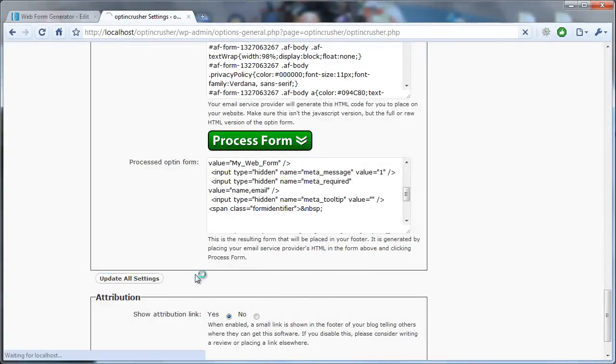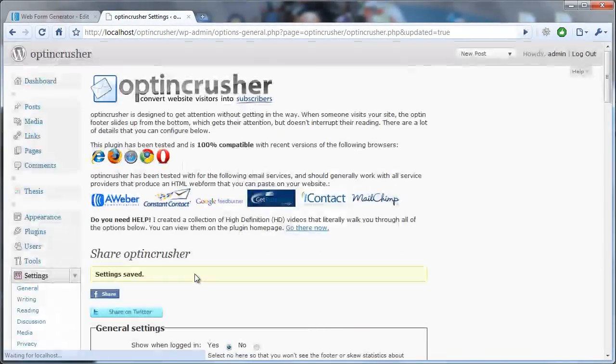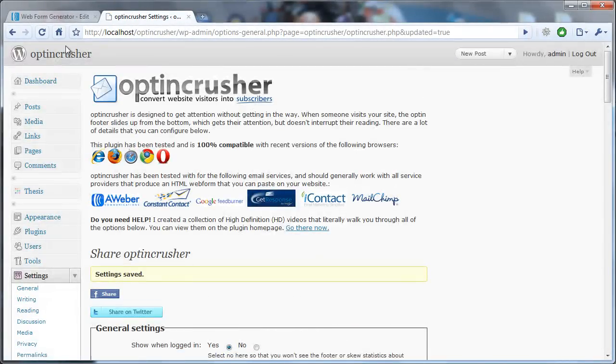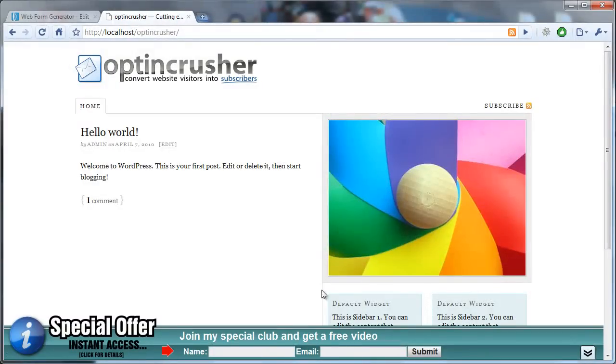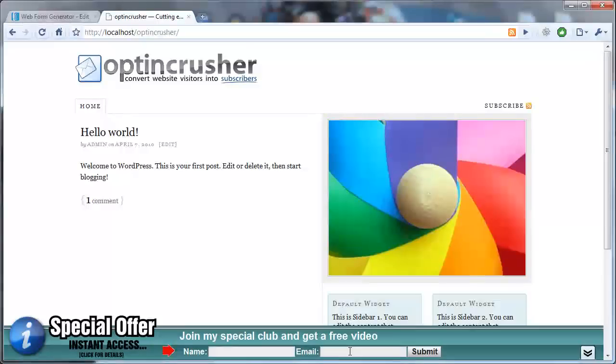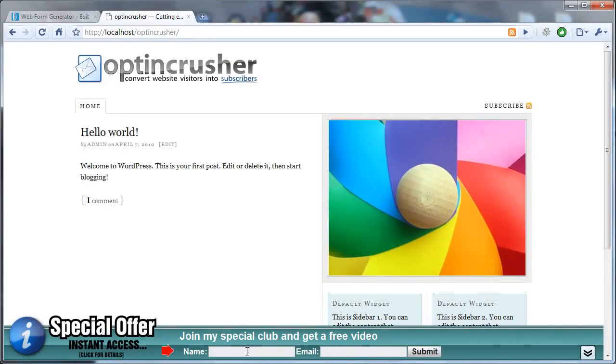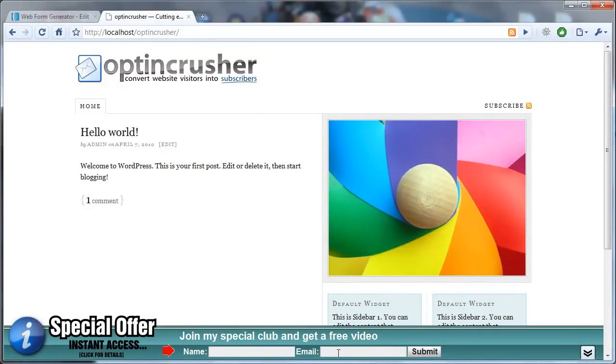Click Update All Settings, and there. You have an opt-in form now integrated with AWeber as part of your OptinCrusher. Anybody who signs up, punches in their name and email address, will be added to your list.